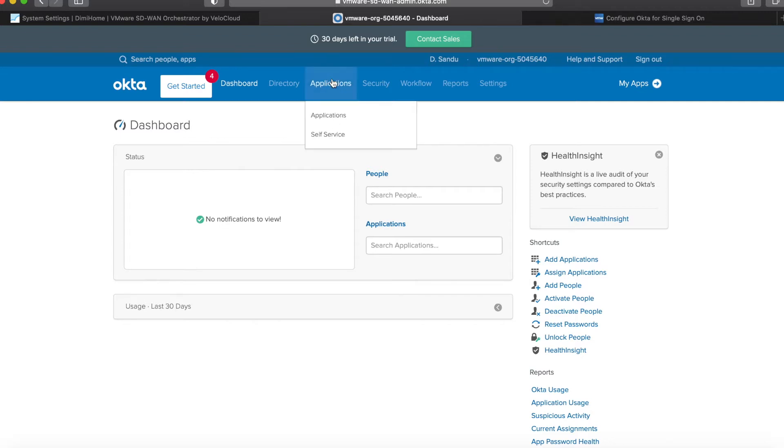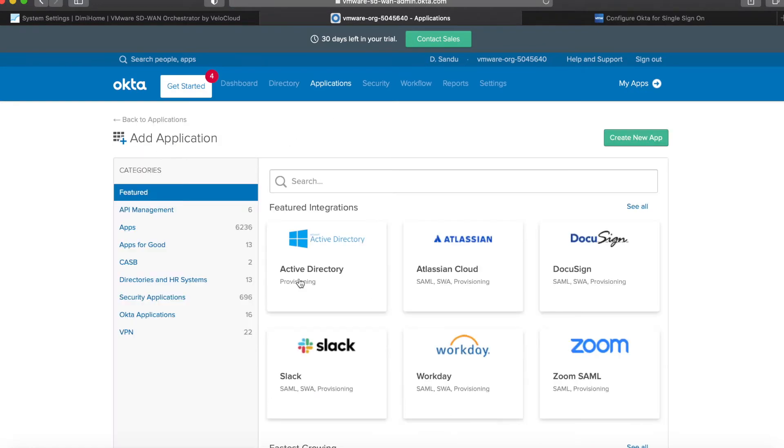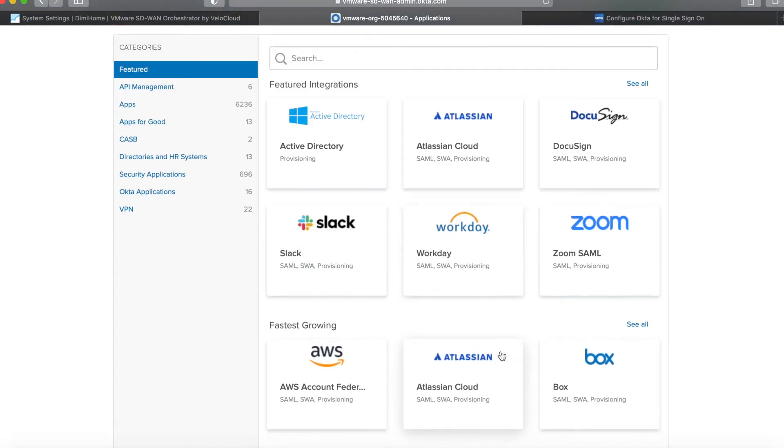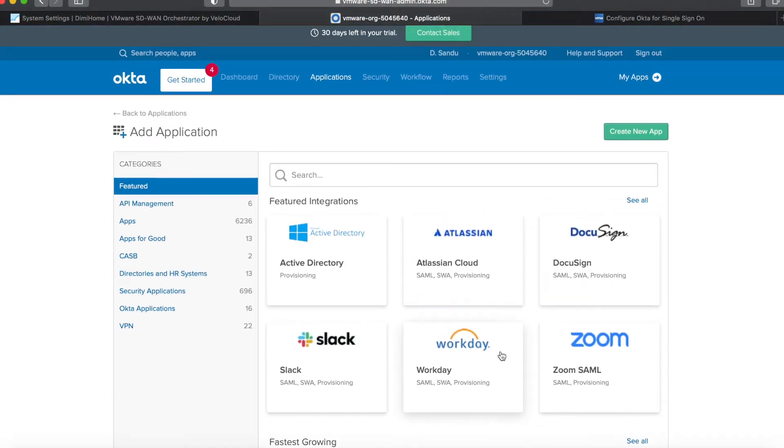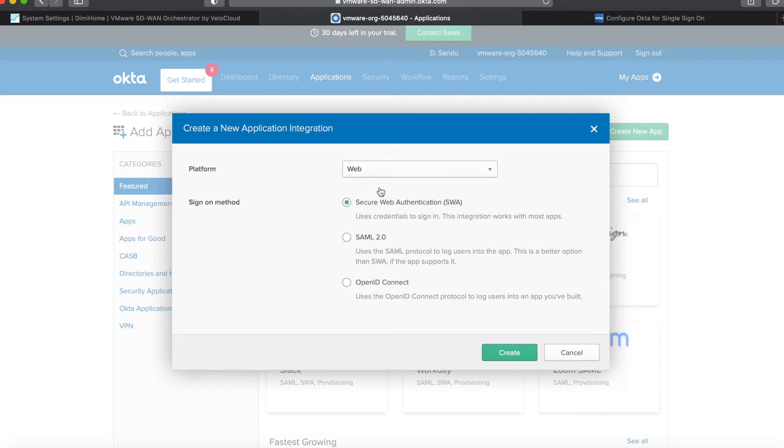So first of all we need to define VeloCloud as an app inside Okta. You won't find it in this well-known list so you need to create it from scratch. It's a web platform and we will be using OpenID Connect.